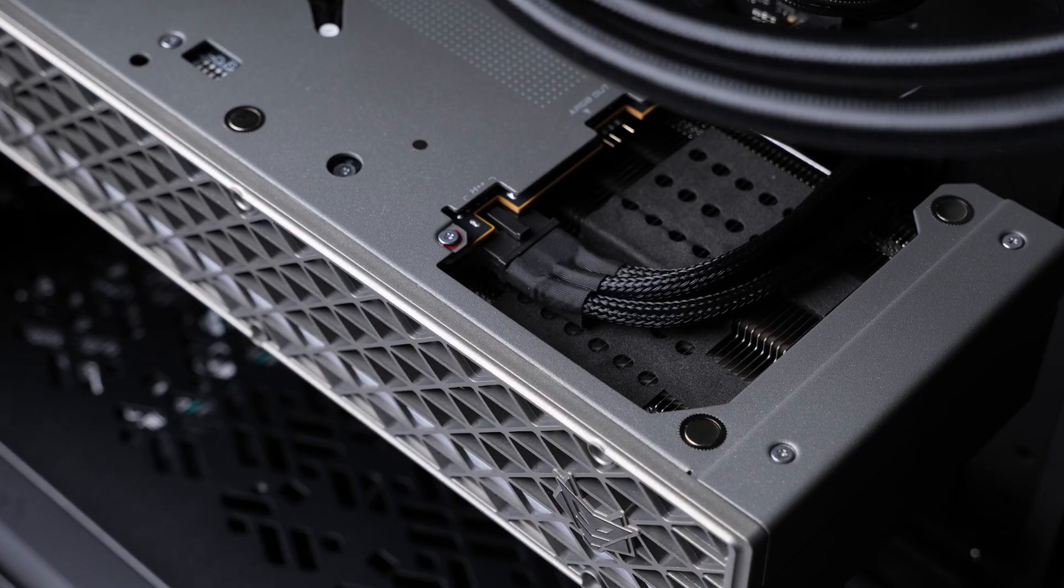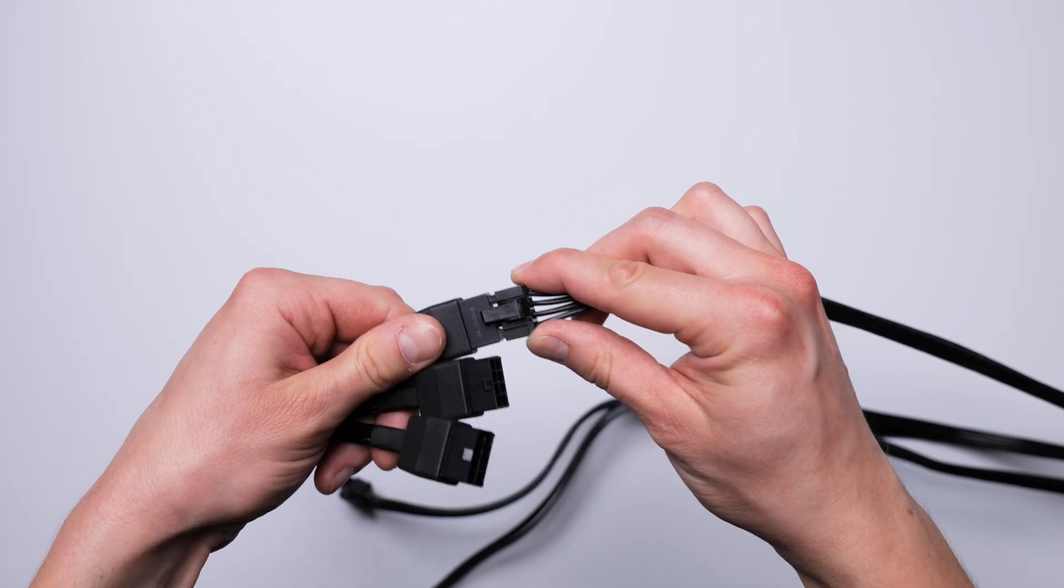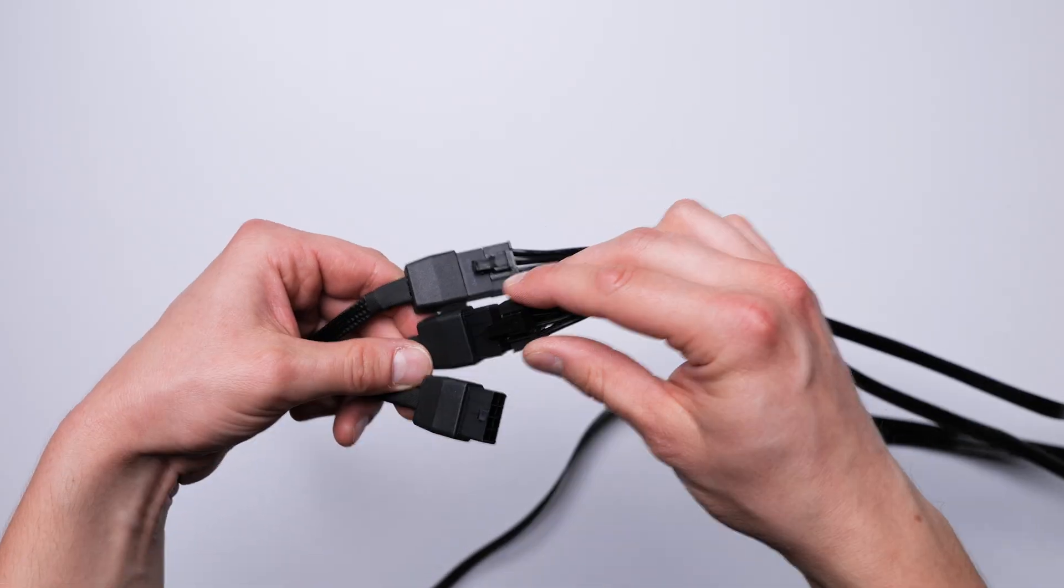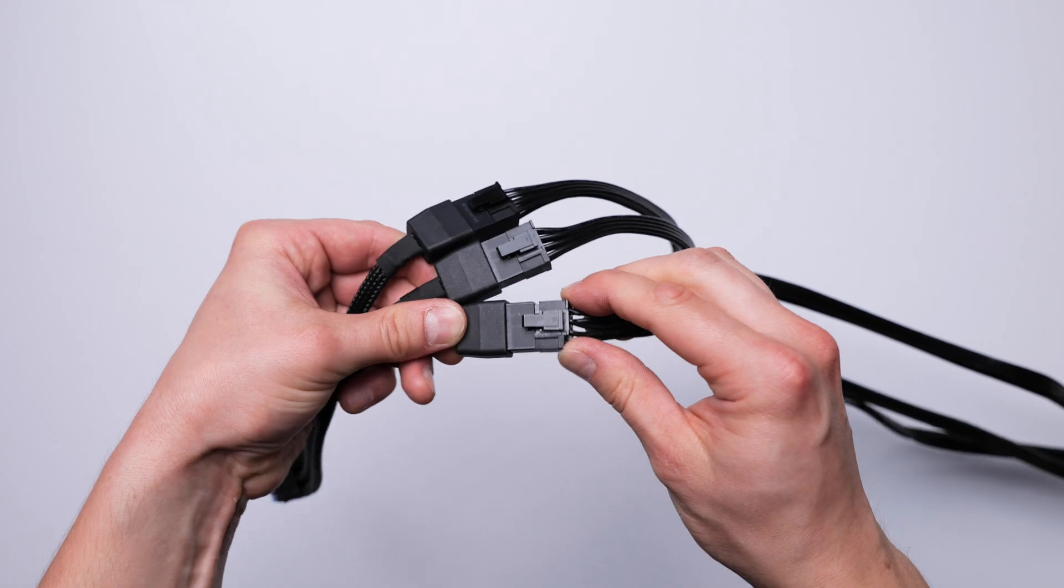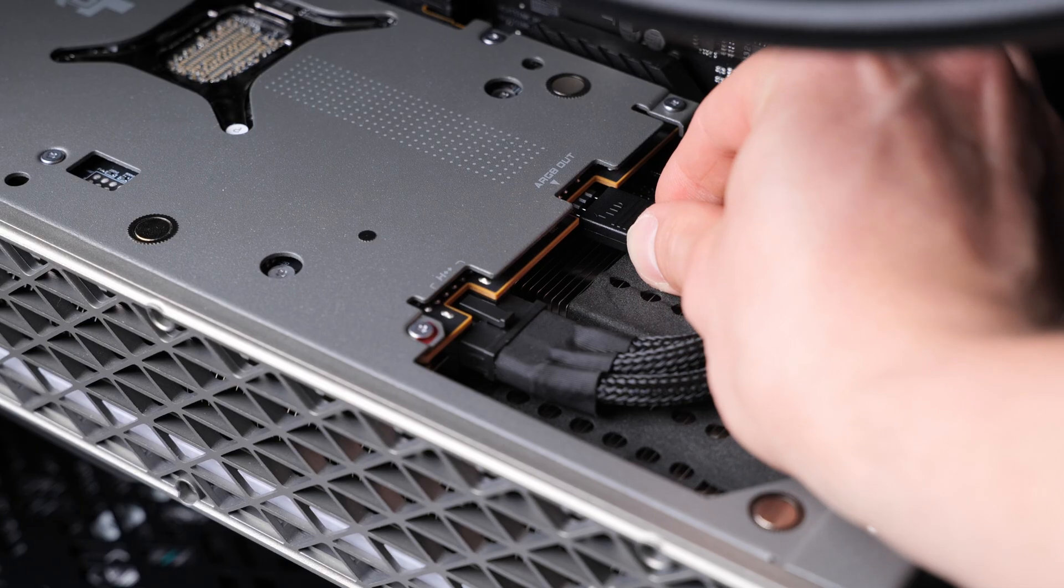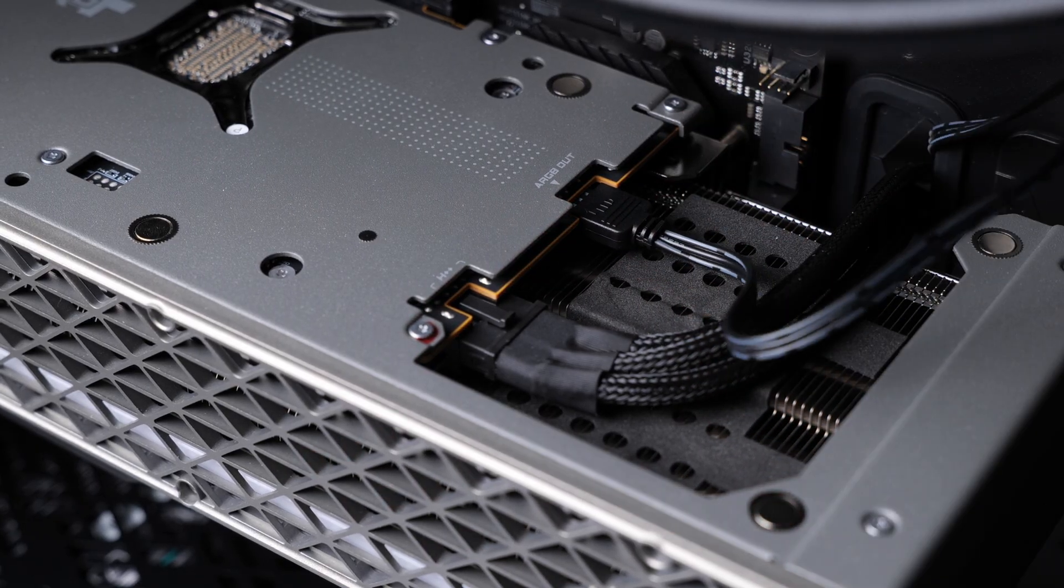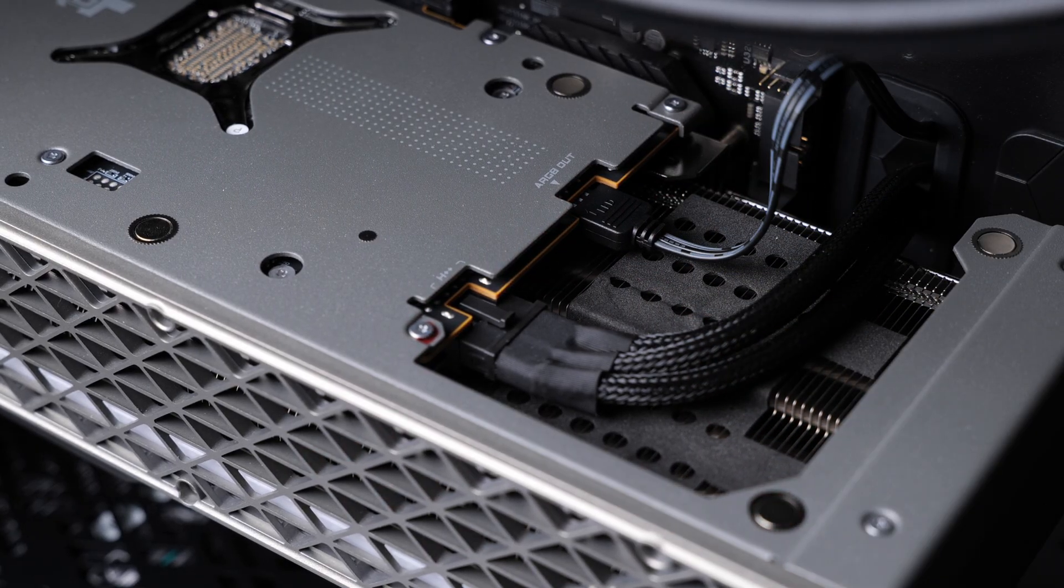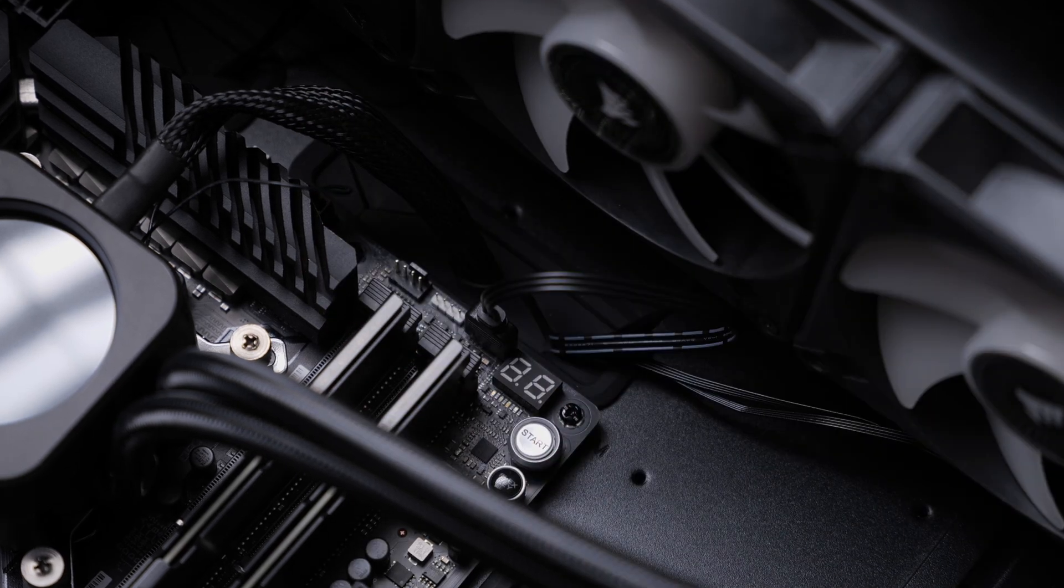If you're using the adapter, connect to it the three PCI Express 8-pin power connectors from your power supply. Then, if your motherboard supports it, connect the ARGB cable to sync up your lighting across the PC.